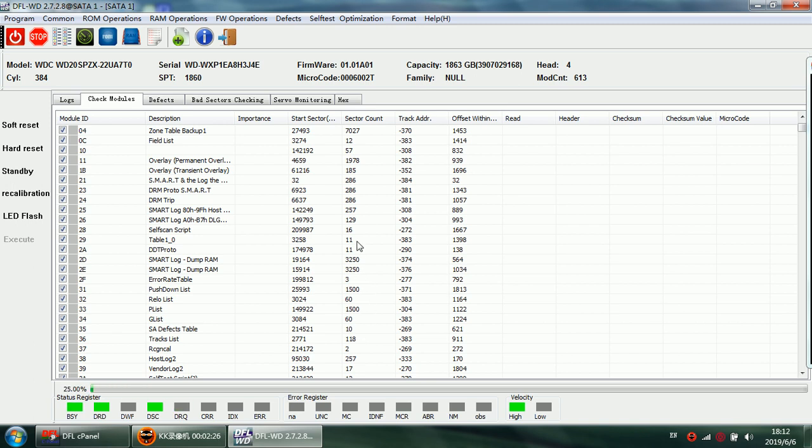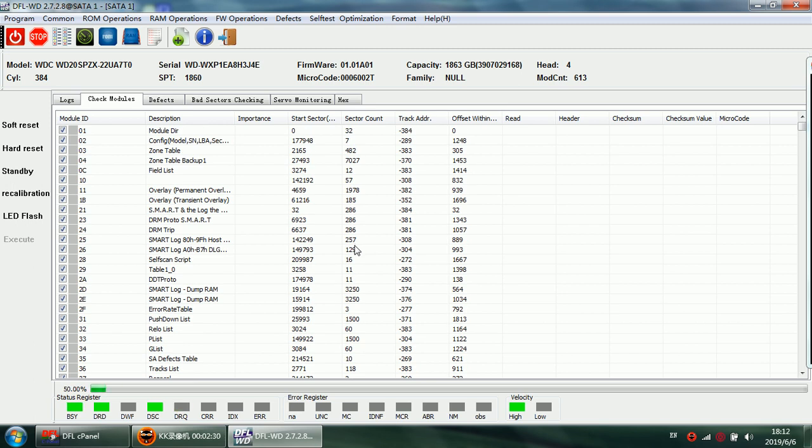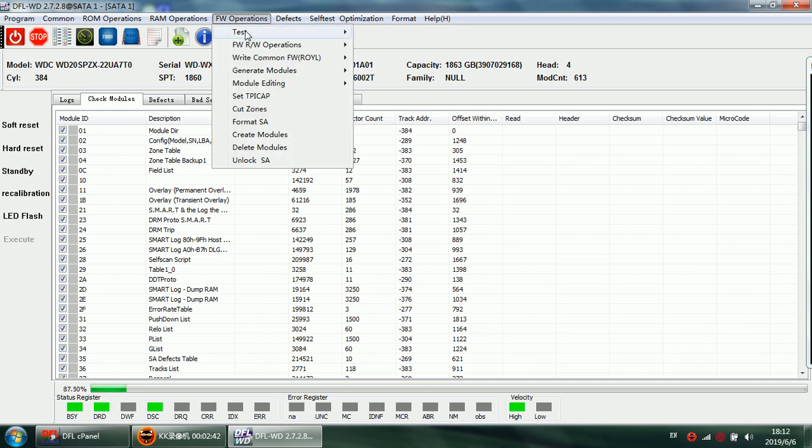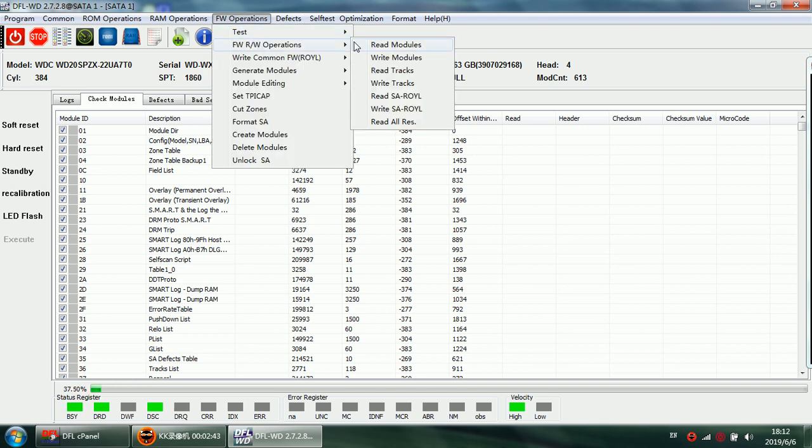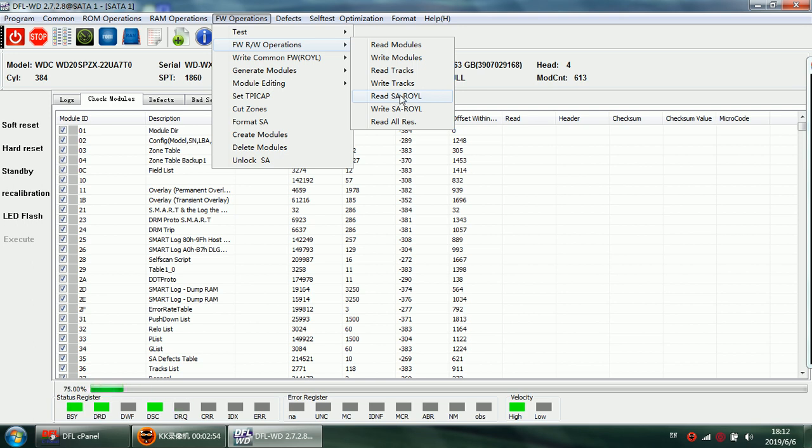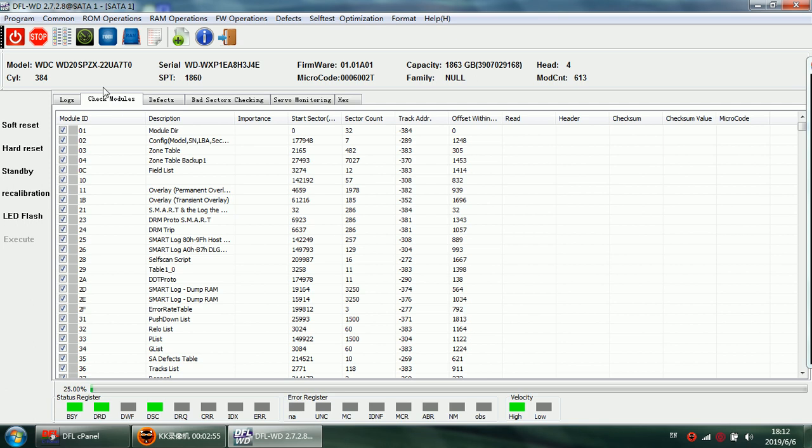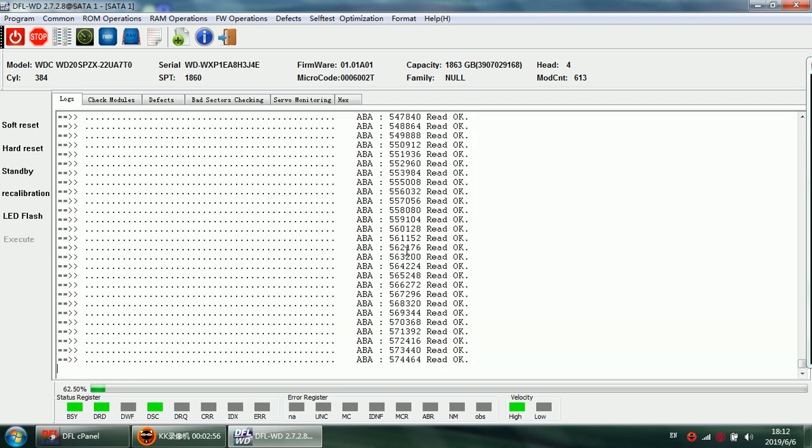Because sometimes with the standard firmware module backup method, the module names for the new drives may have been changed. So if we just backup from modules, sometimes the module may not be complete. So users are suggested to backup the SA. This will make sure all the firmware modules will be backed up successfully.